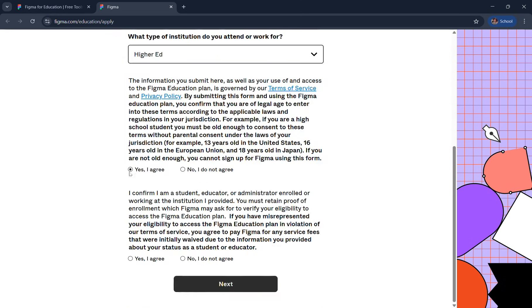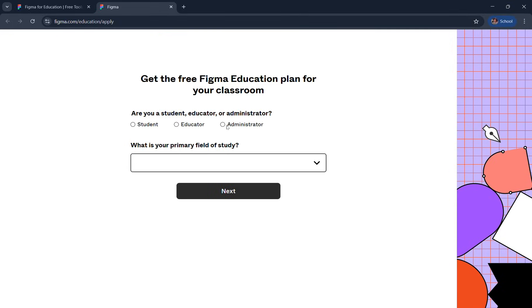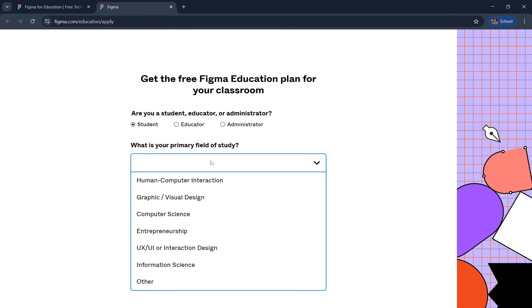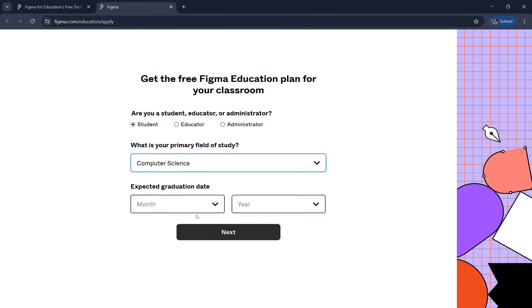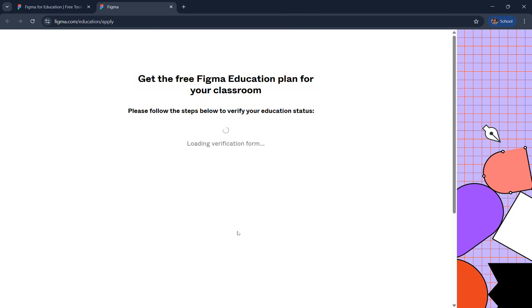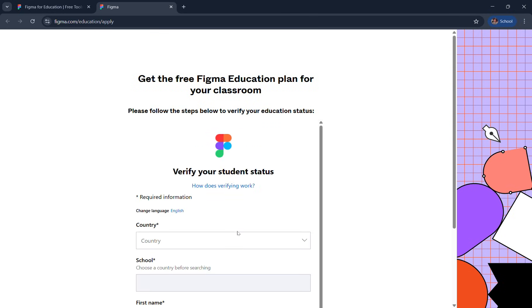Hit agree on both the radio buttons and hit next. Now you want to select your type. I'm subscribing as a student and my field is computer science. Enter your expected graduation date and hit next.